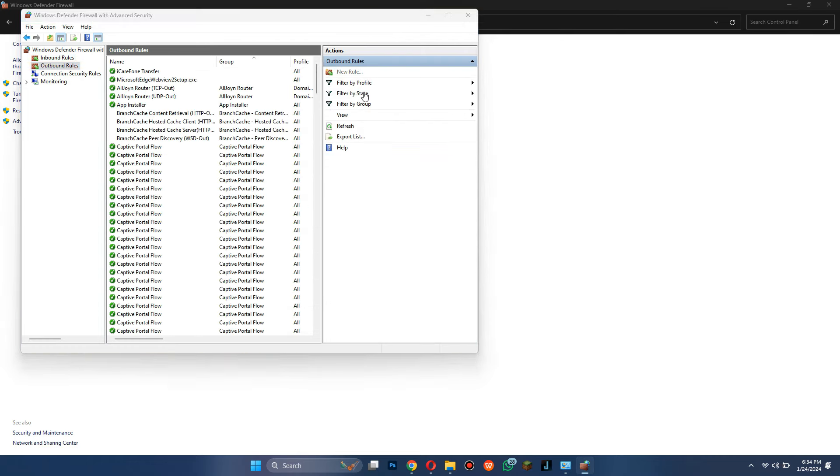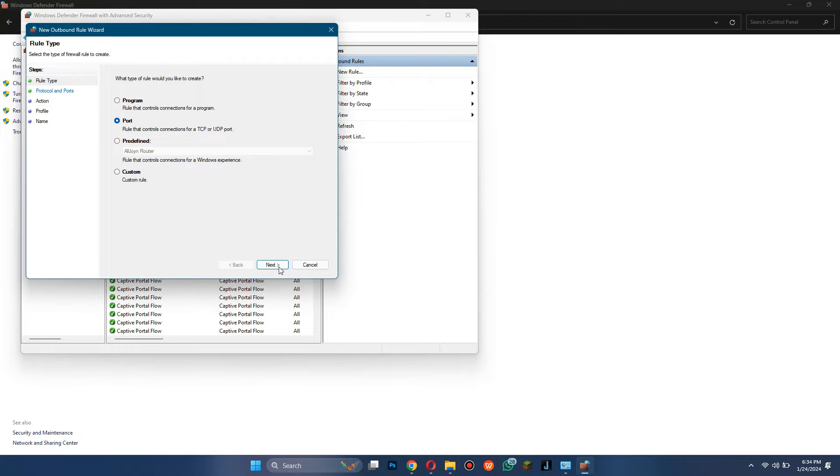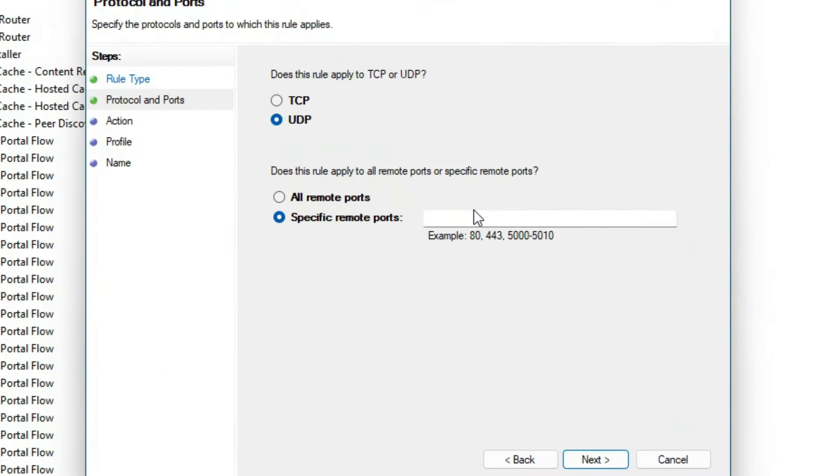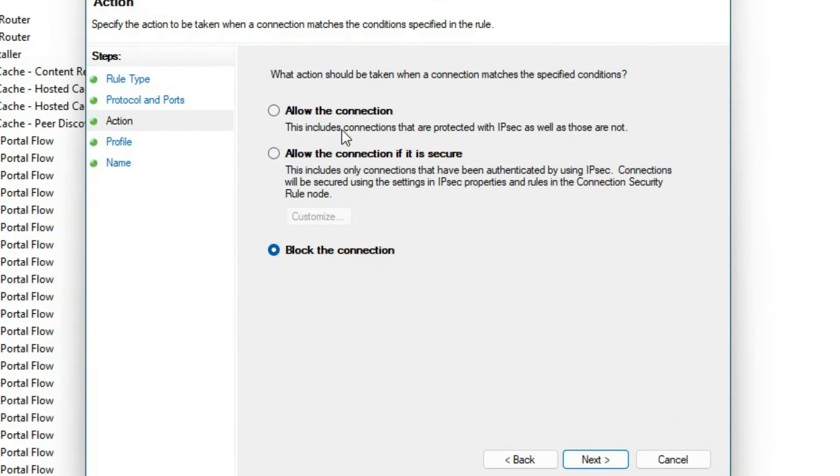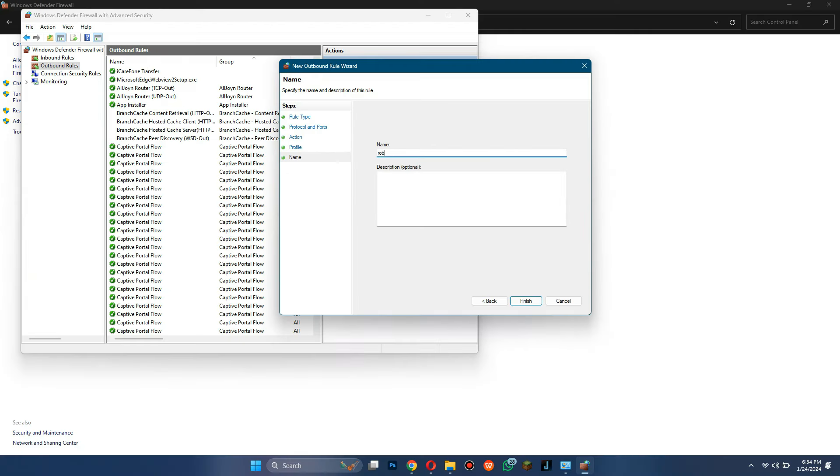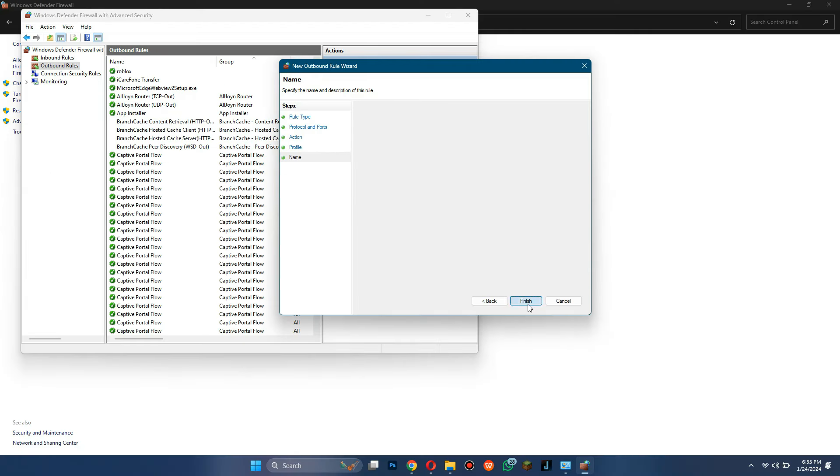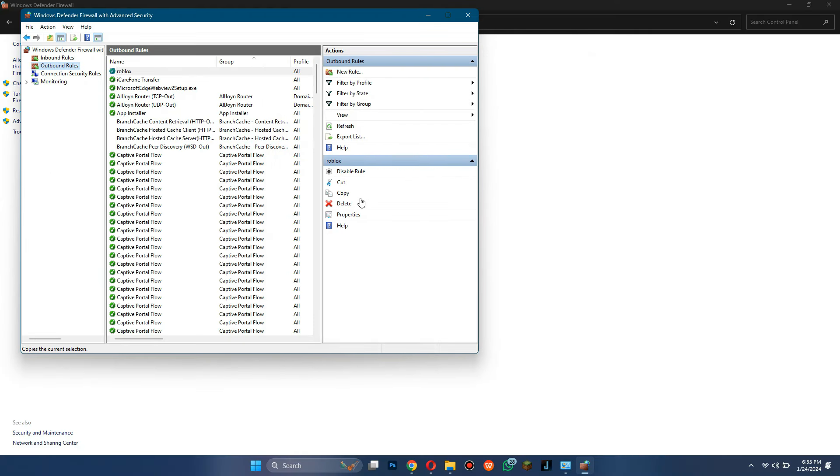Now, repeat the process for the Outbound Rules and your problem will be solved. That's how you can fix high ping in Roblox. So, that's all for today's video. Hope you liked the video. Thanks.